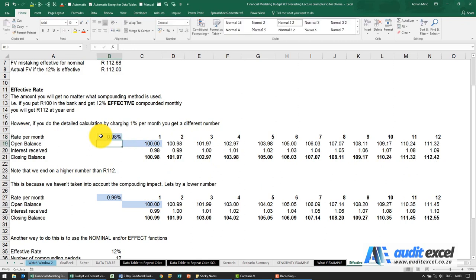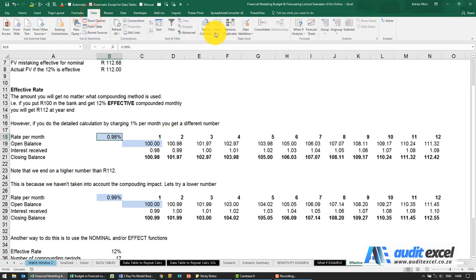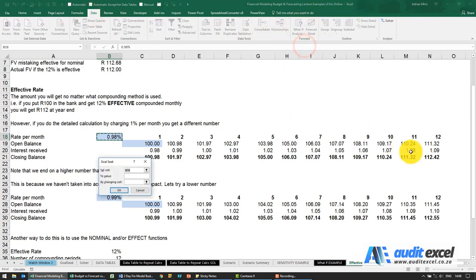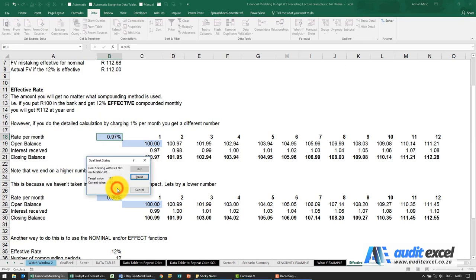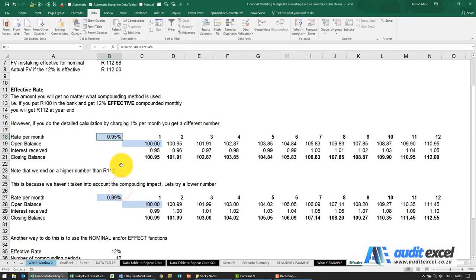We could play with this to work out what rate gets us to exactly 112. If you know about goal seek, I could go to goal seek and say I want that cell to equal 112 by changing this cell here — you'll see it works it out. Or better yet, use what Excel has built in to switch between effective and nominal rates.